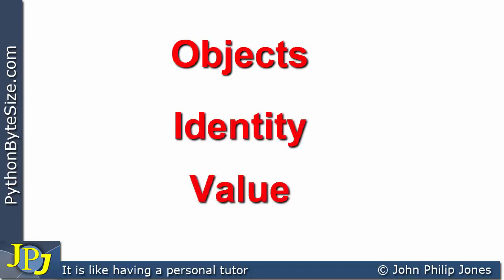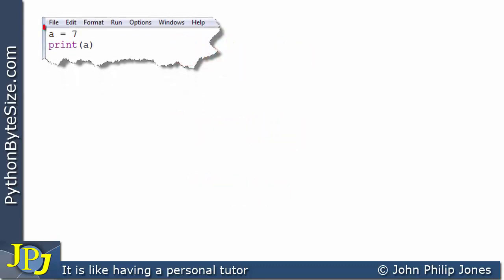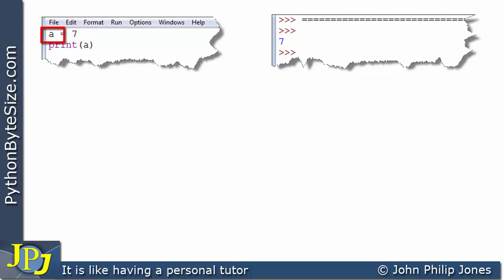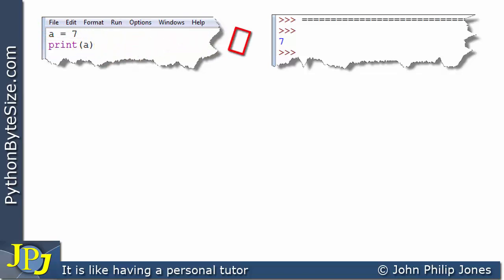Let's consider this computer program. You can see the first line is A is assigned 7, and then we're going to print A. If we look at the runtime, what we can see is that 7 is an integer and it's been assigned to A, and then we're printing the value of that integer, which we can clearly see in the runtime is 7. That's a pretty straightforward program.